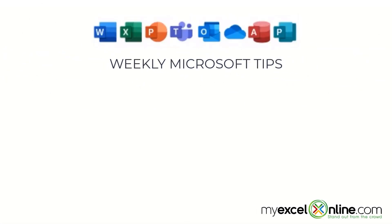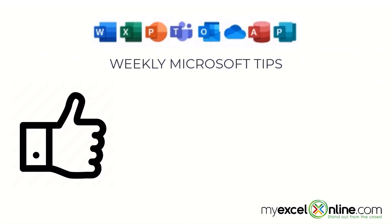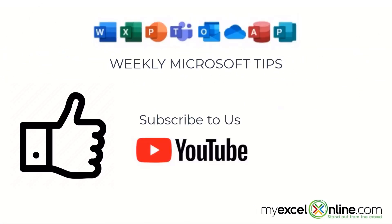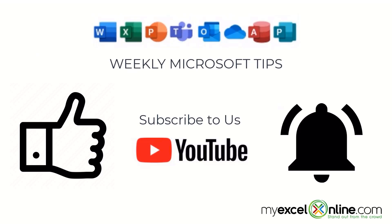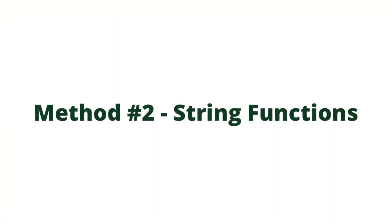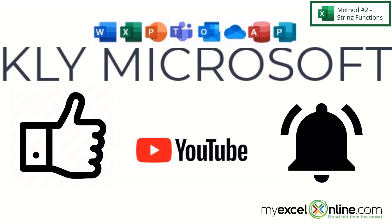If you are liking this video, please give us a thumbs up and subscribe to our channel and hit the bell button to get notified when we release our weekly videos.